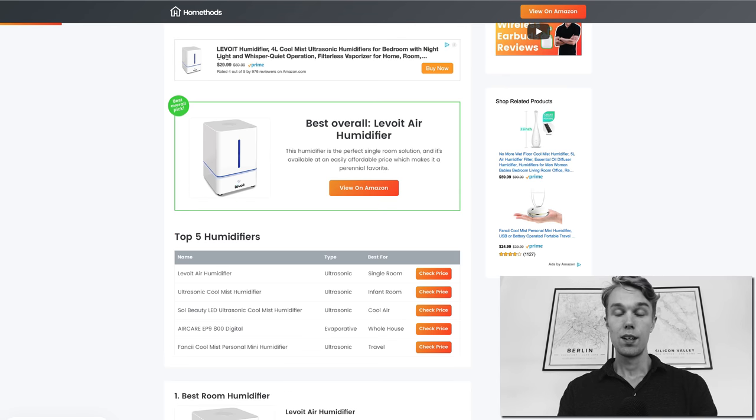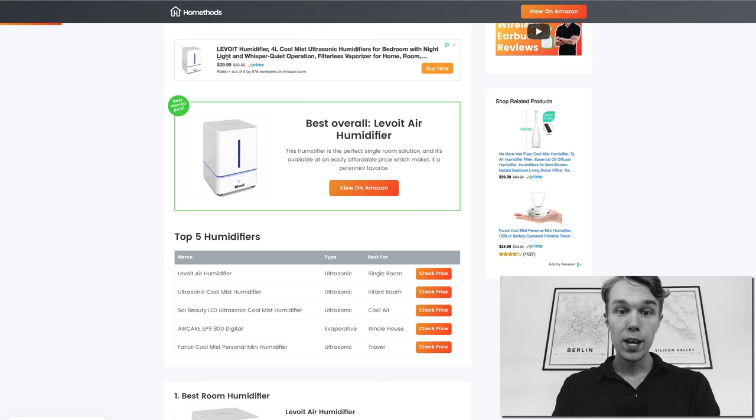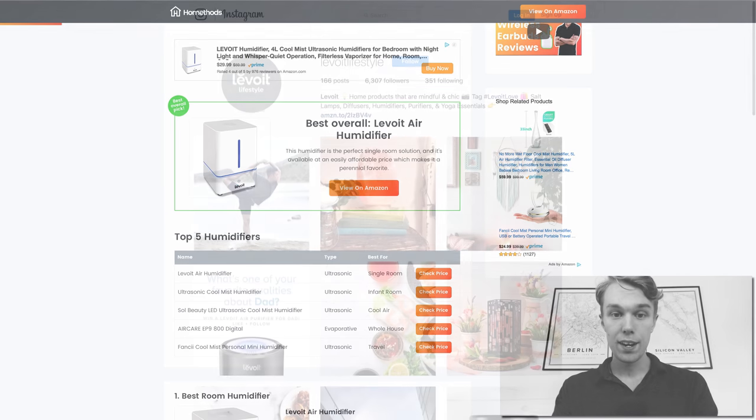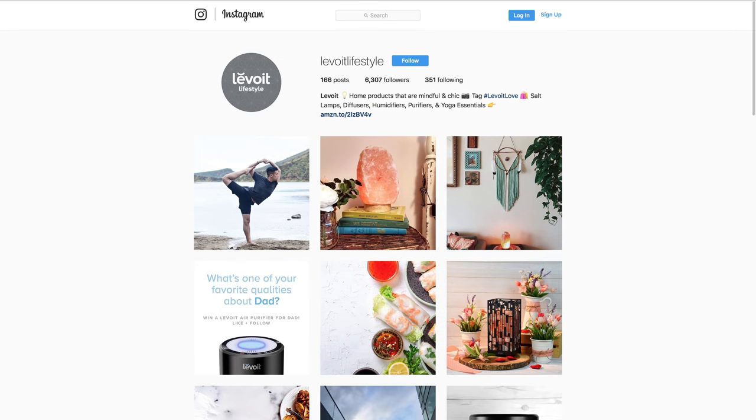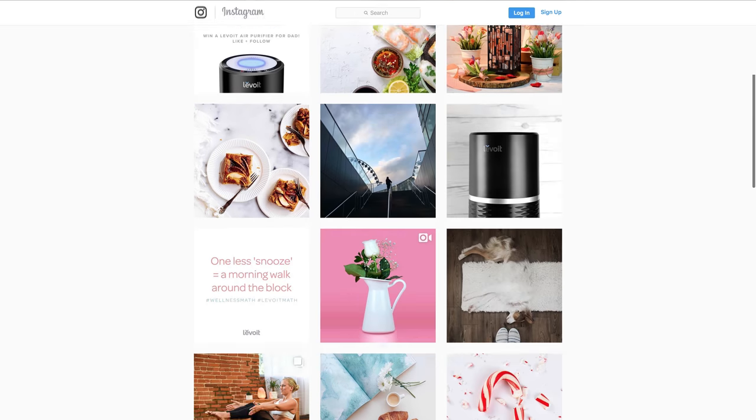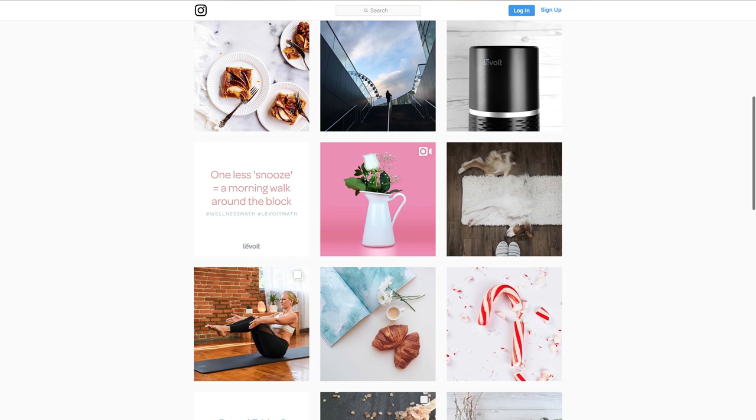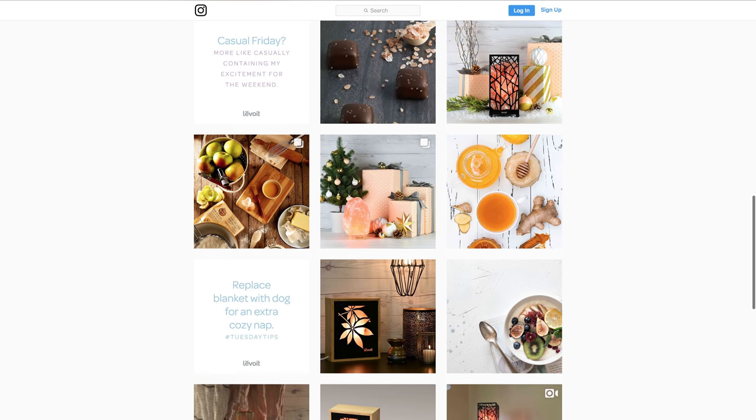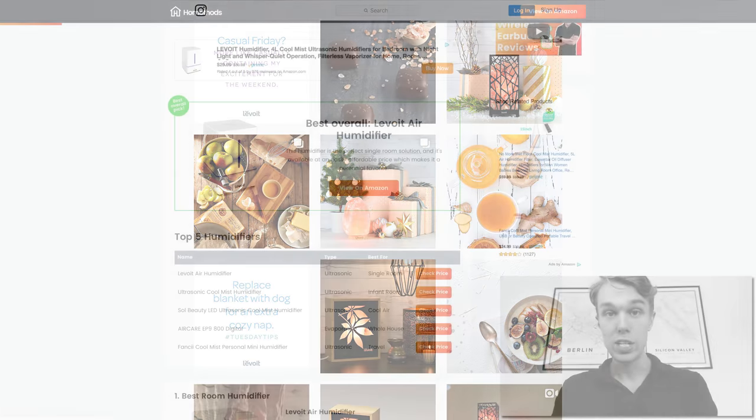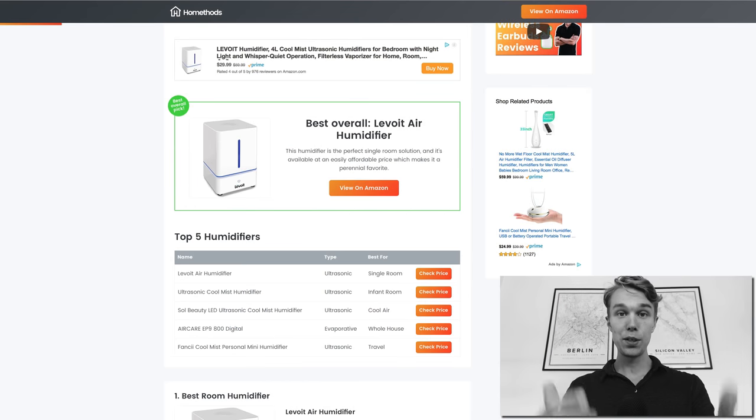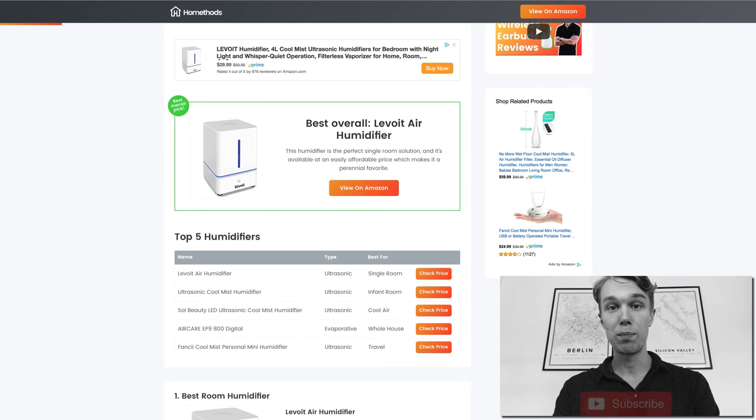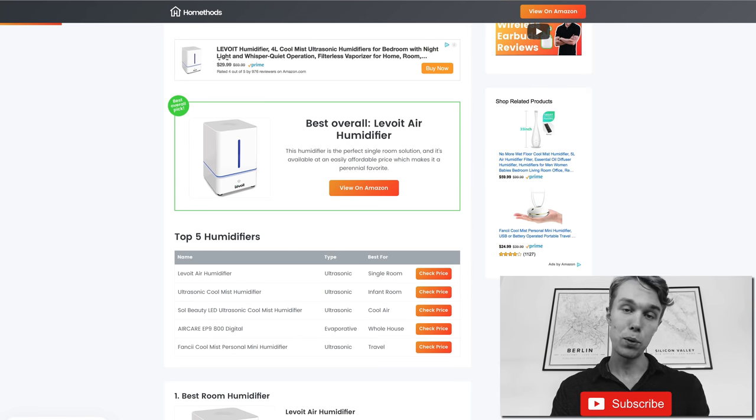So yeah that would be all for this video. As mentioned, my personal pick is the Levoit Air. If you want to read more about it I have a link to Amazon right below this video so definitely go and check it out. Make sure that you like this video and subscribe to the channel. I post about three to five new videos every single week.